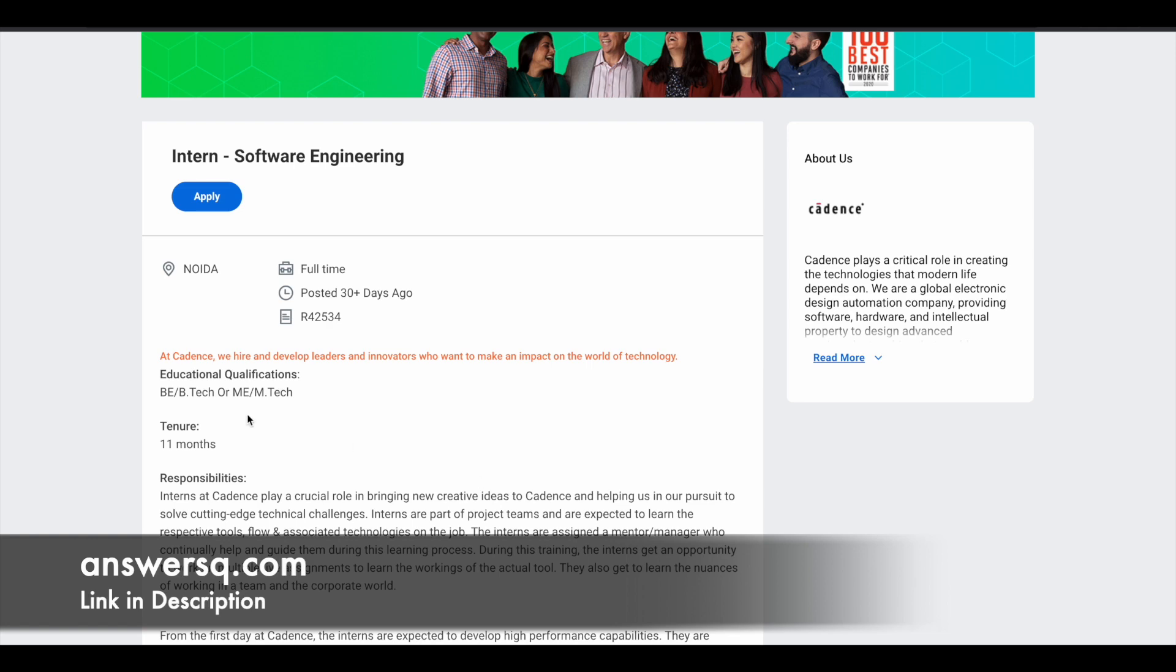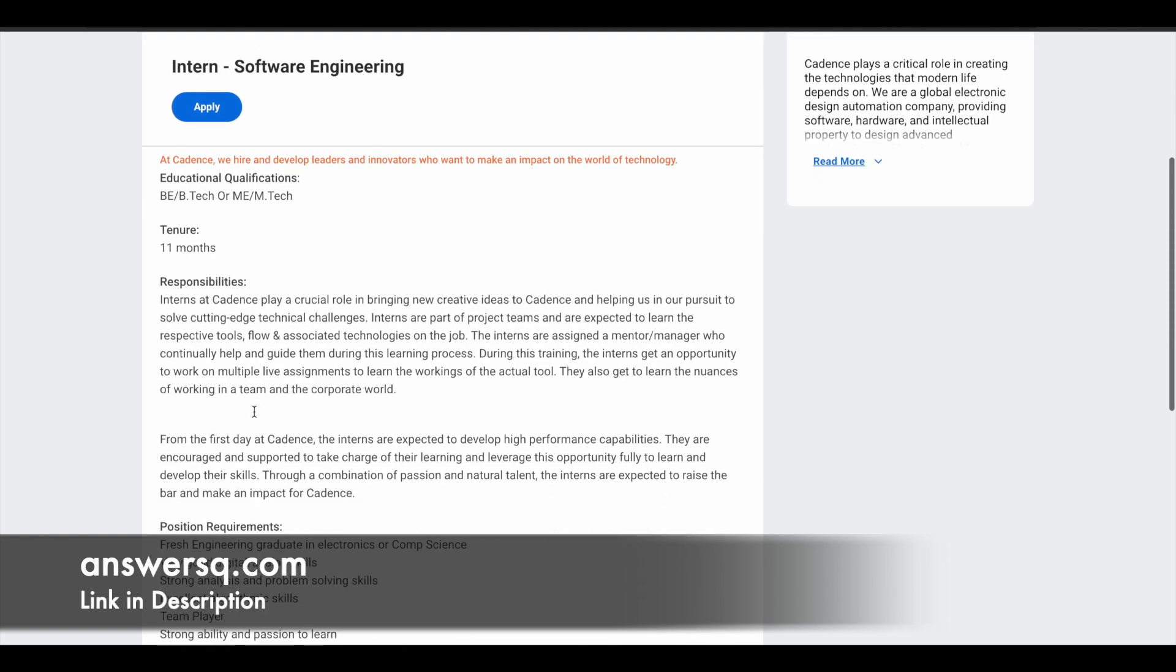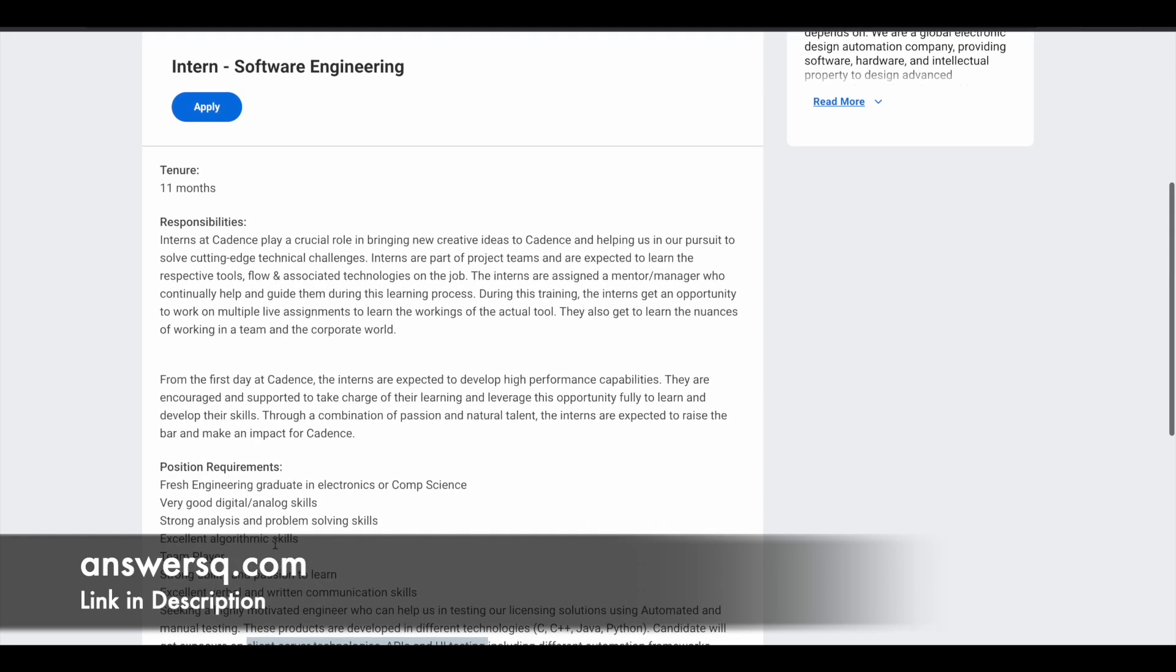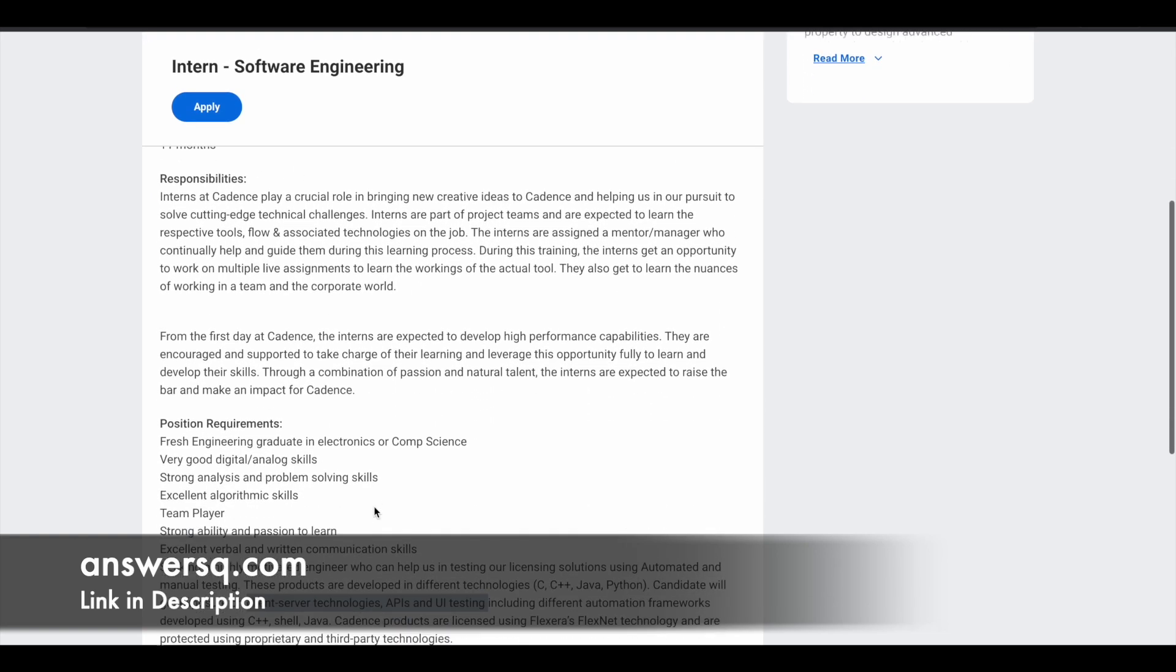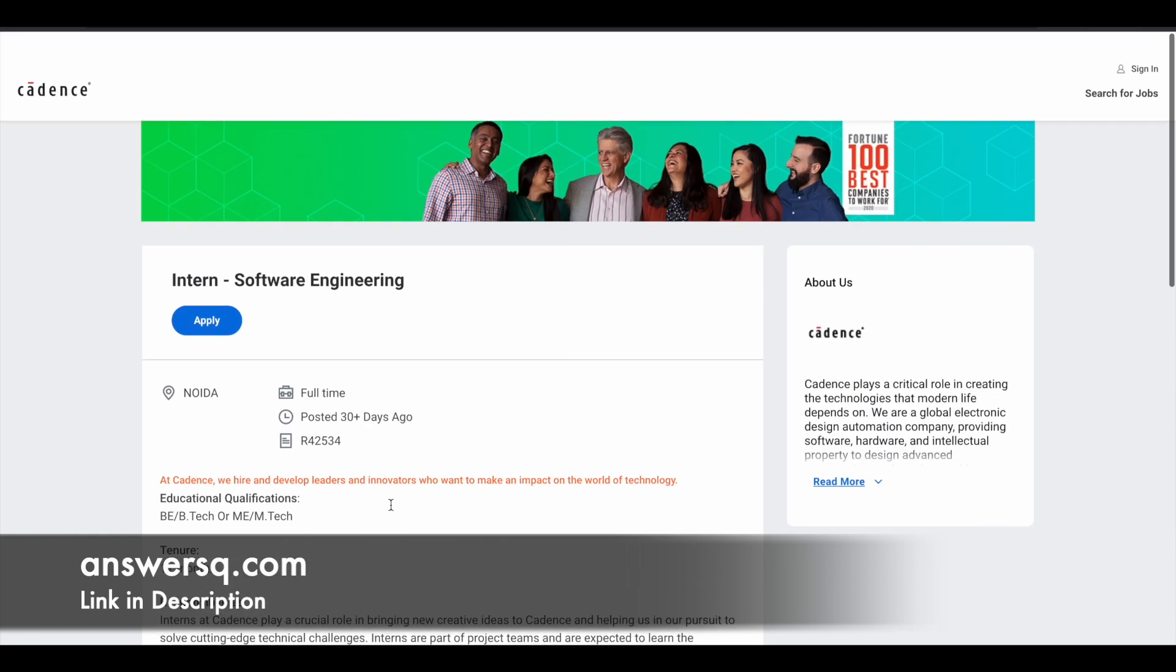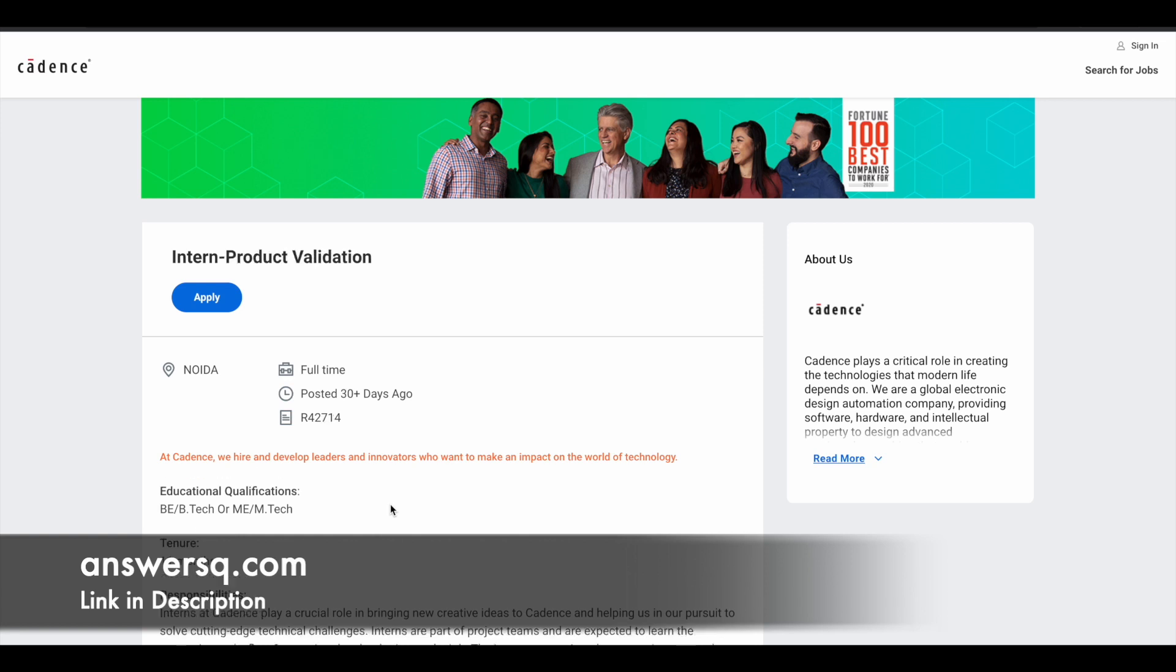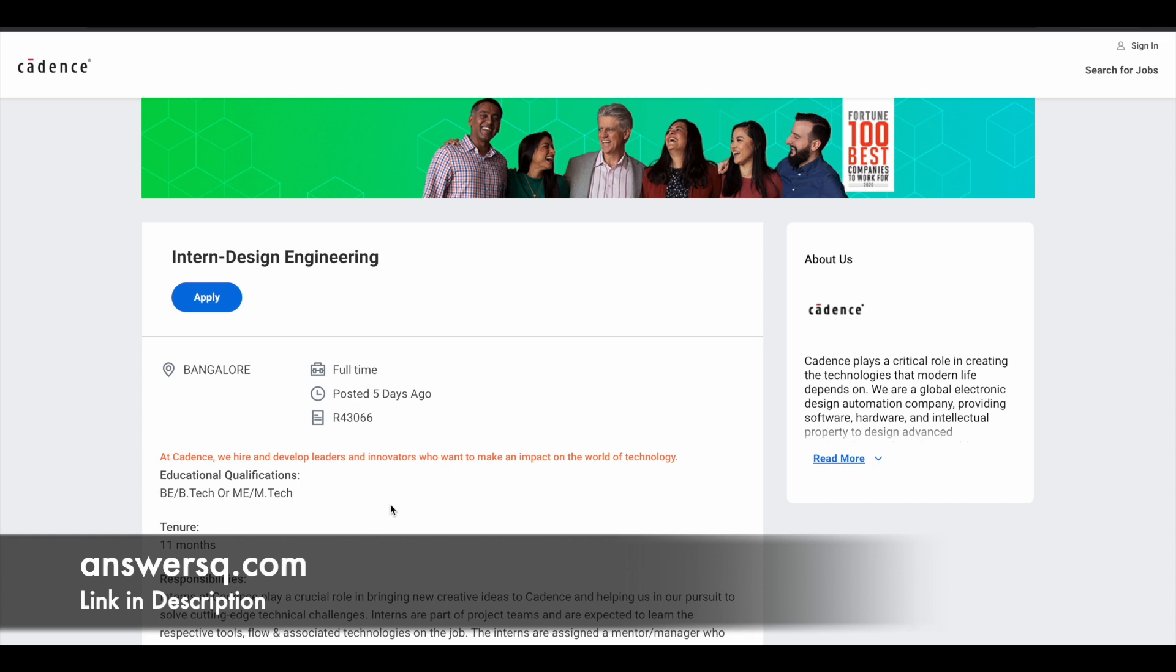Apart from that, for all other programs they have given the same details. So you don't have to worry much about the information, you can just go ahead and apply for it. If you are interested in software engineering or product validation or if you are interested in design engineering, you can just try it out if you are interested in it. If you are a fresher, this is a golden opportunity to work in a top level company. Cadence is a globally known company. So if you are interested, just go ahead and apply for it.